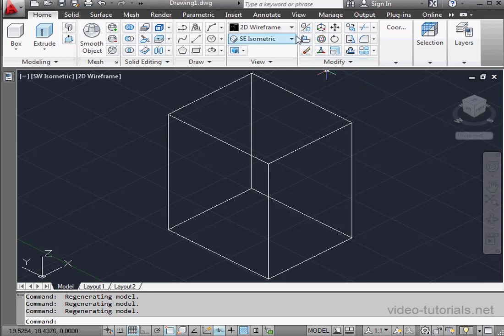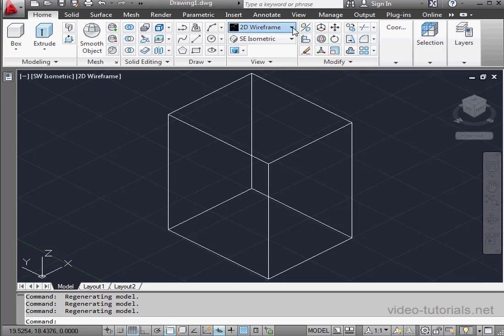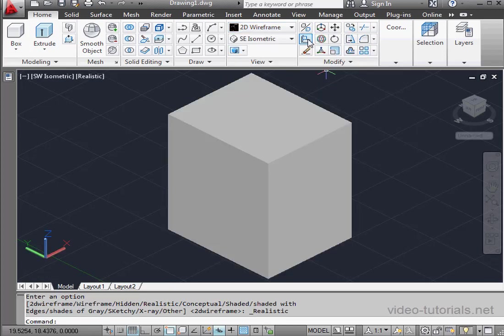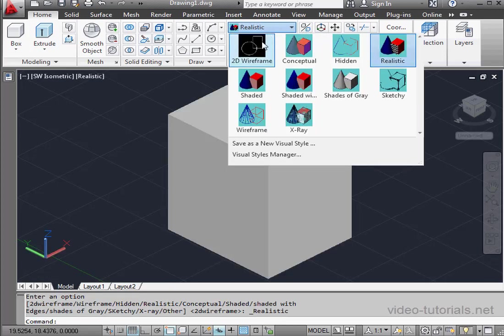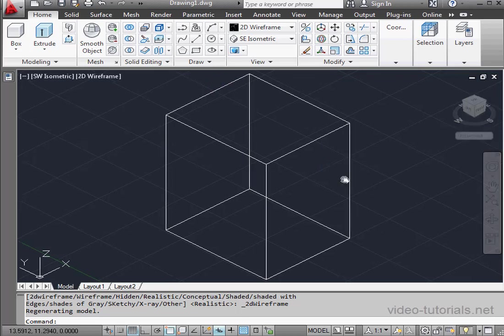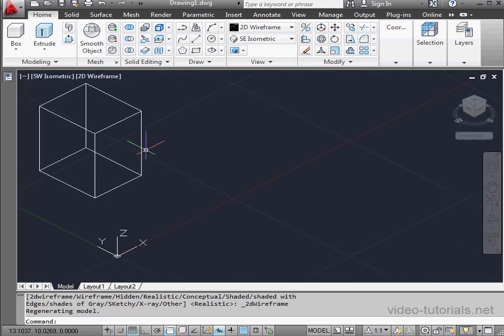Your cube might look different. I'm using the 2D wireframe visual style. Let's expand the visual style menu. Here's realistic. Let's go back to 2D wireframe. Okay, let me zoom out and make some space for my second primitive.